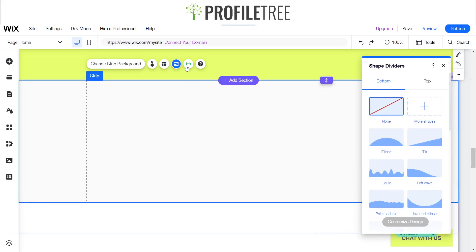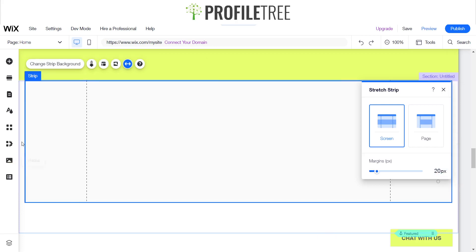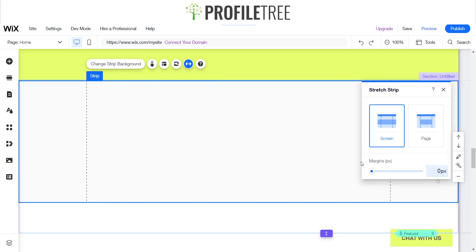This is our little margin here. As you can see it's at 0px. You can adjust that so it's 20px. That's just the gap from edge to edge. We'll just keep it at 0px. Our main focus here is the strip itself.